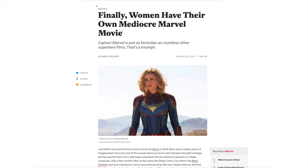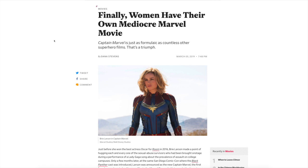So they're basically making it a triumph. 'Captain Marvel is just as formulaic as countless other superhero films' is a triumph. So this author Dana is saying that it is mediocre, it's lackluster, it's whatever, but because it is, that is a good thing.